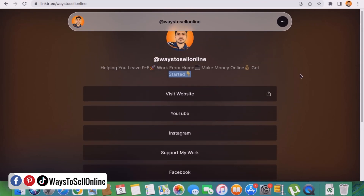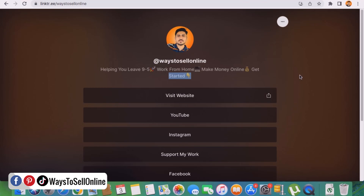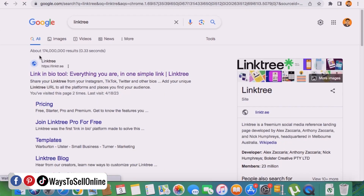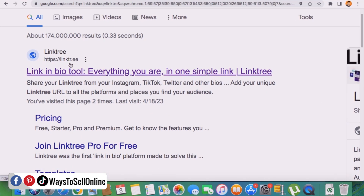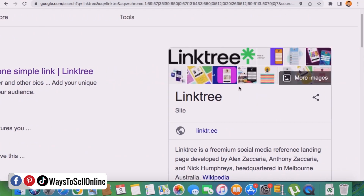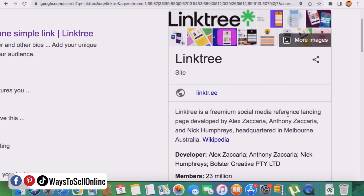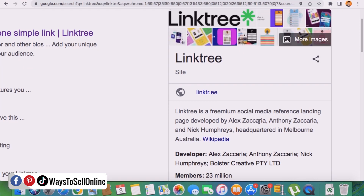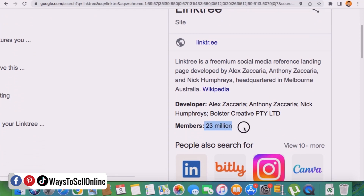The next question is how you can actually create a landing page like this for free. This landing page is called Linktree. To create this kind of landing page, just go on Google, type Linktree, and click enter. You'll see the first link, linktr.ee, which says 'link in bio tool — everything you are in one simple click.' Linktree is a free social media reference landing page, and if you scroll down you can see there are 23 million members using Linktree.